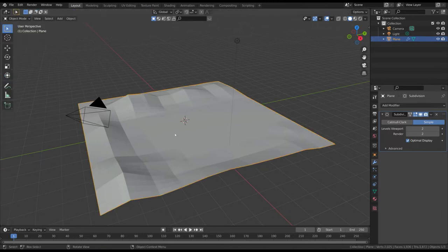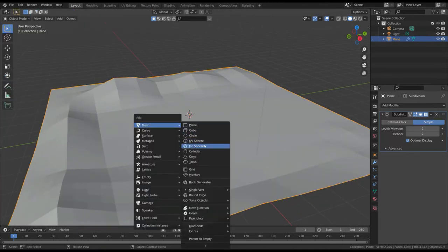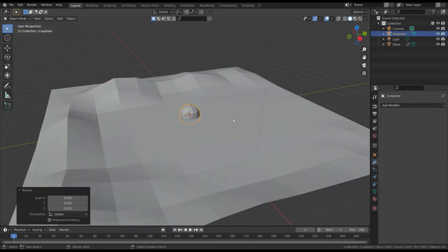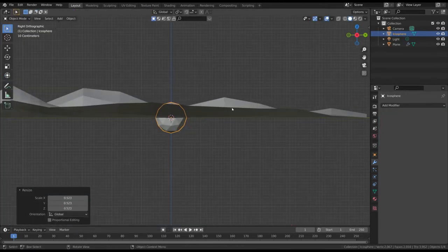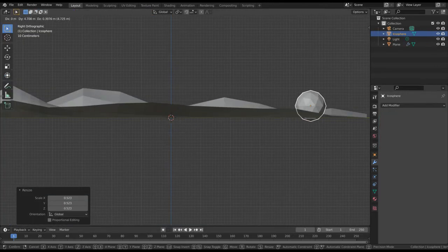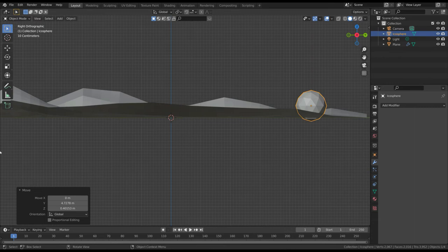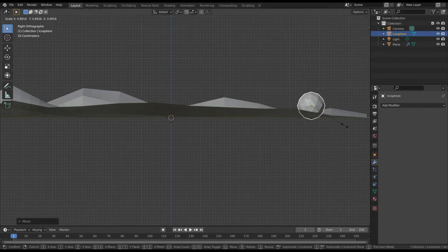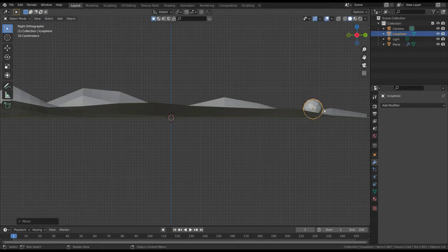Now add an icosphere, and place it at the beginning of its path. Place the sphere a bit below the ground, so that the displace effect will be more visible.